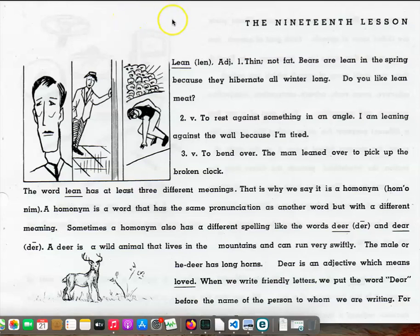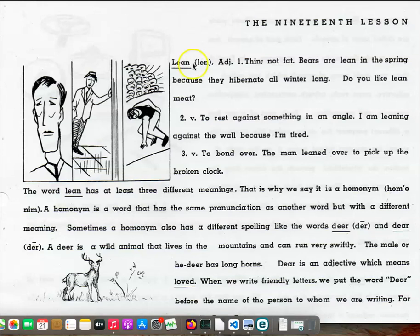Page 73, the 19th lesson. Lean, adjective: thin, not fat.